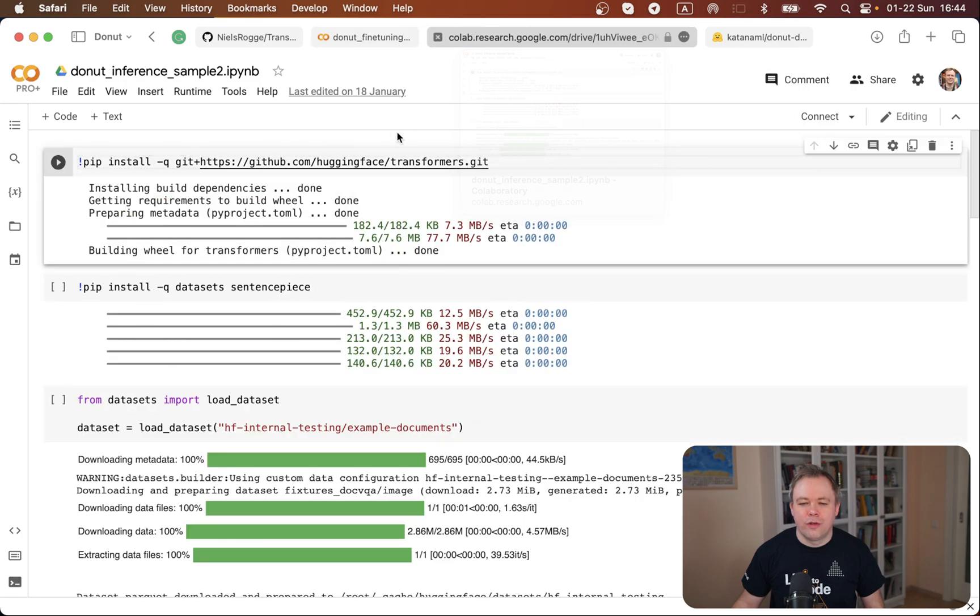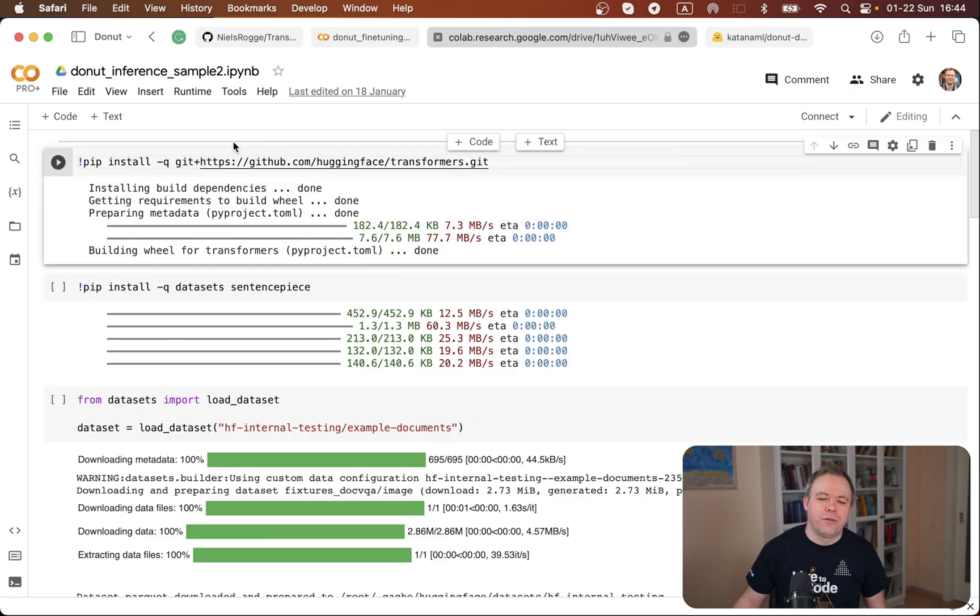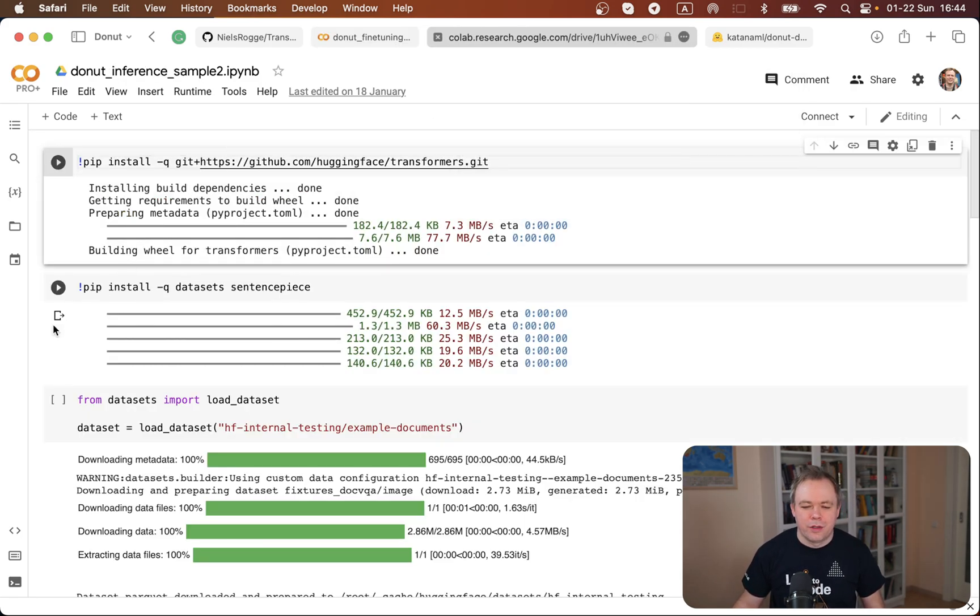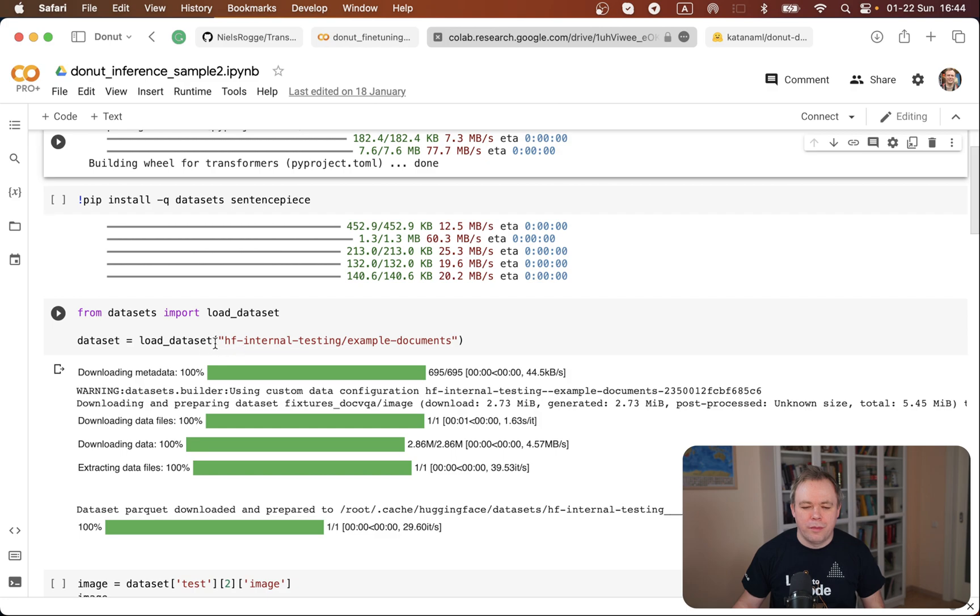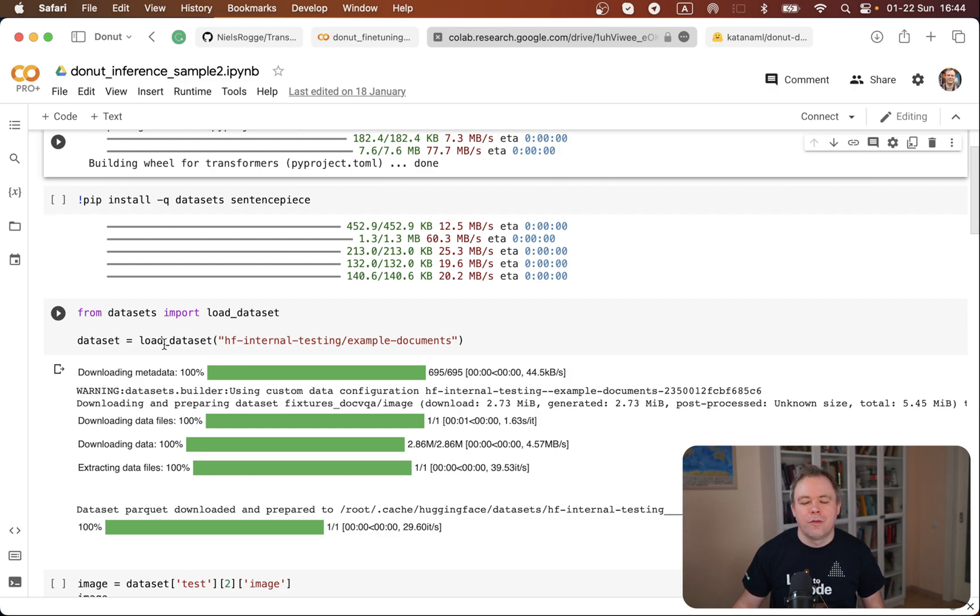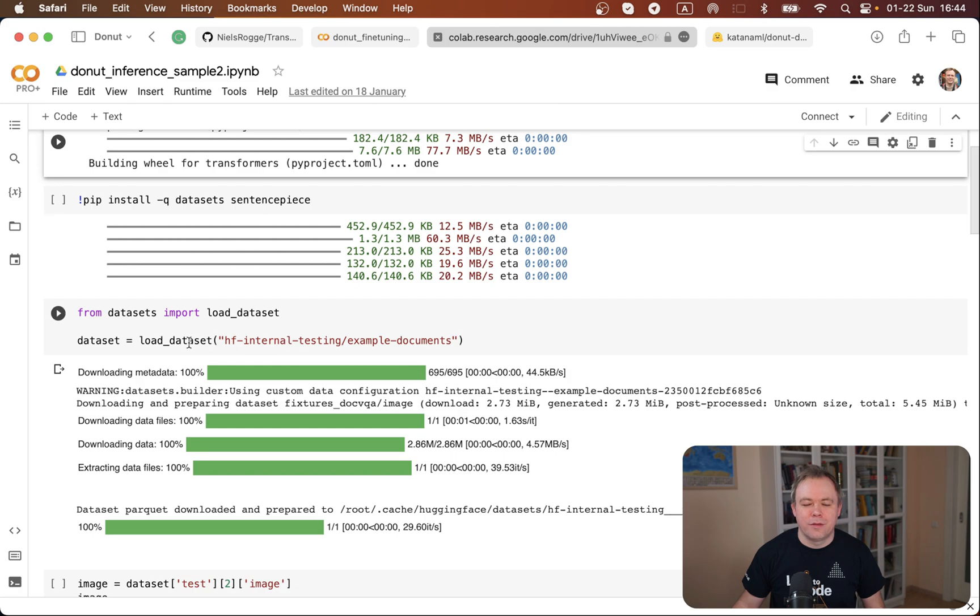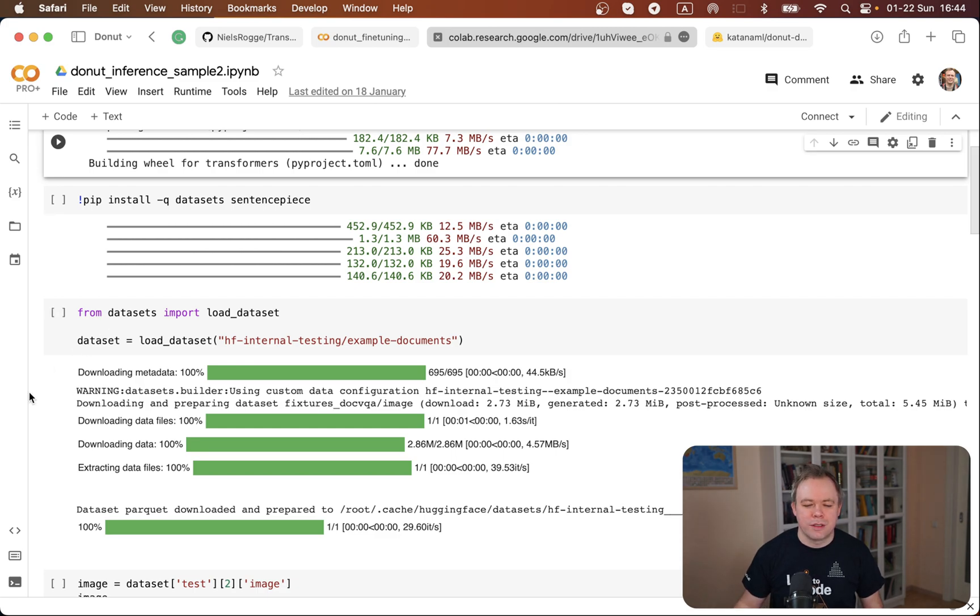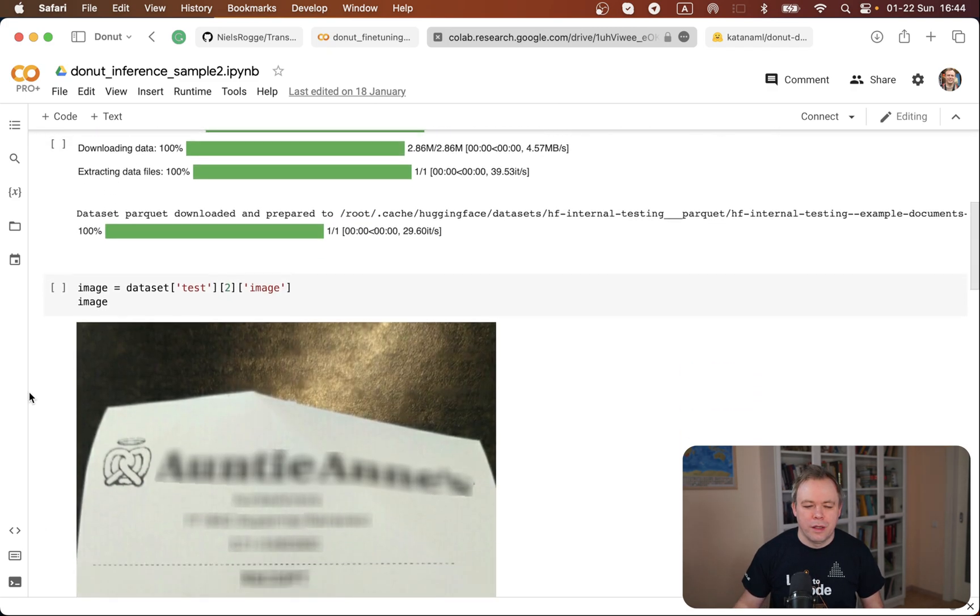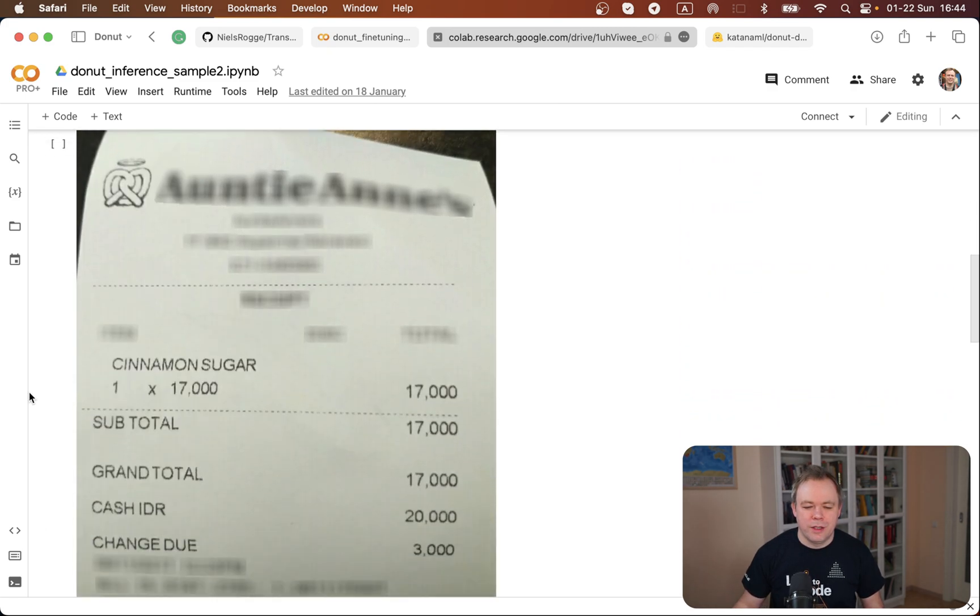So another notebook I got is for inference. It's also based on an example from Niels from the notebook where he explains how to do inference on top of the Donut model. I get a sample dataset from HuggingFace which contains three images and one of them is a receipt which is used in this example. This is the receipt.